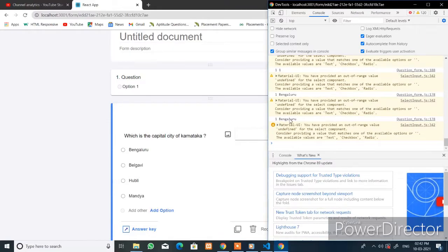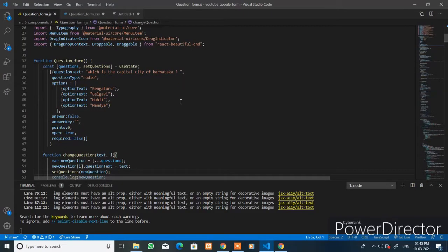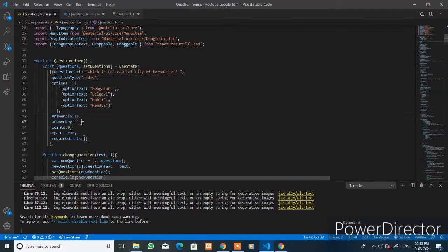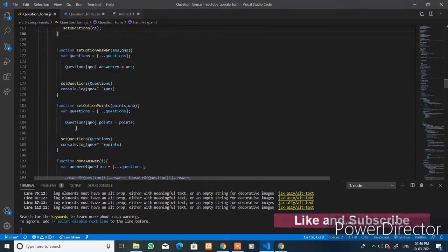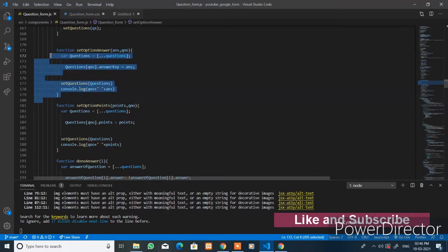To check that, open the console. You can see question one with the answer Bangalore printed here. To hold the answer for the question, we added three more properties to the question object: the `answer` property that holds a boolean value — either true or false — and the `answerKey` property with an empty string.